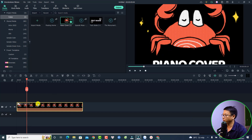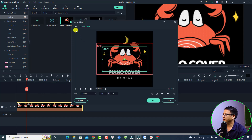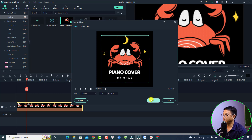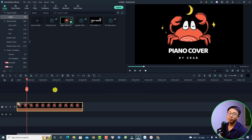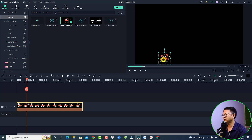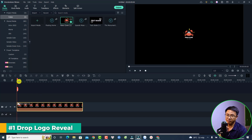We can easily adjust it with the crop tools — just click here at the crop and select Crop. Now we can adjust the crop area to make it bigger, then click OK. Before trying to add any animation, let's resize the logo: select it in the preview window, resize it to very small, and put it at the center.